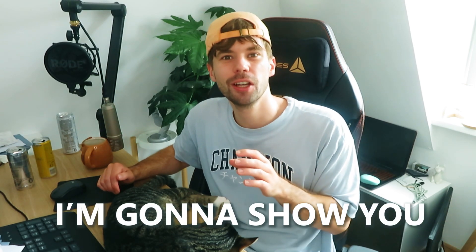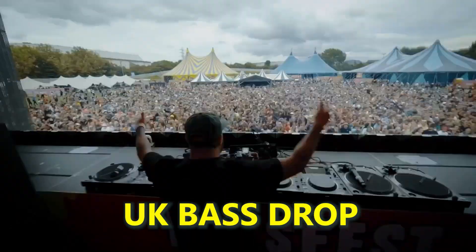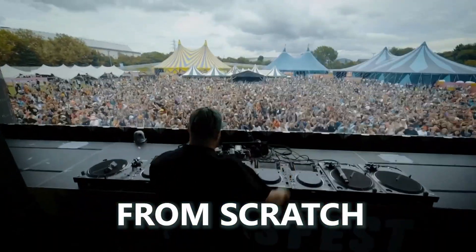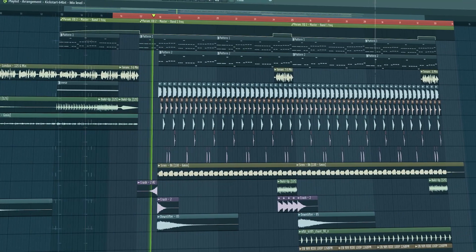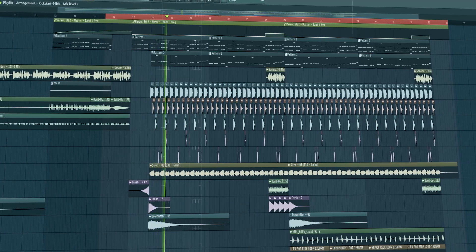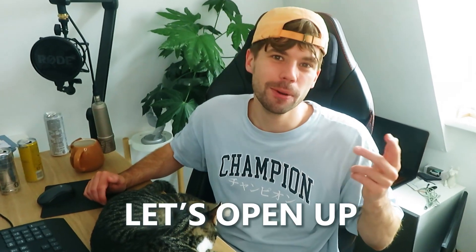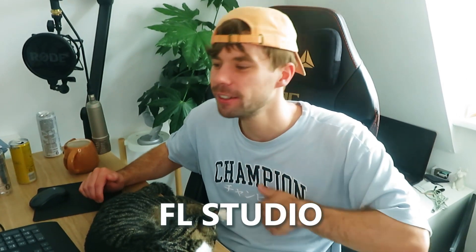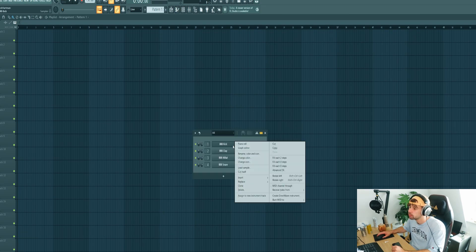In this video I'm going to show you how to make a UK bass drop from scratch. Let's straight dive into it. Let's open up FL Studio and add in a new Serum.